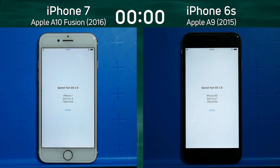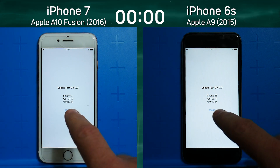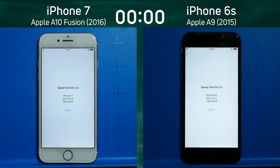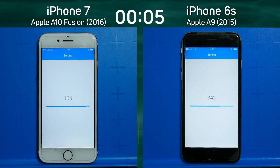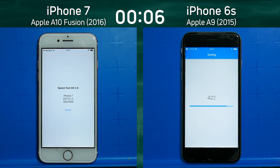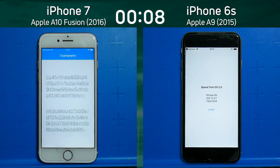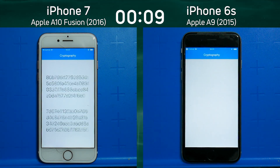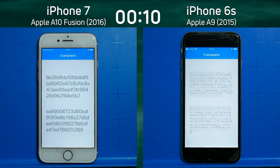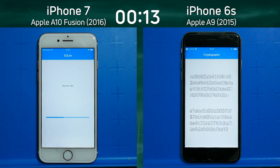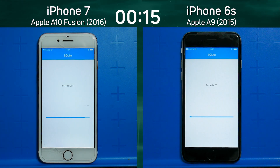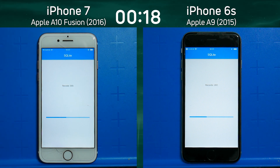We have the iPhone 7 with the Apple A10 Fusion on the left-hand side — that's a 2016 device — and we have the iPhone 6s with the Apple A9 from 2015 on the right-hand side. Already we can see a lead being built up by the iPhone 7. It's gone through the cryptography test, it's now into the SQLite test, and only now is the iPhone 6s going into the SQLite test.